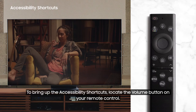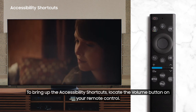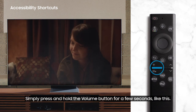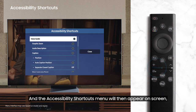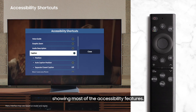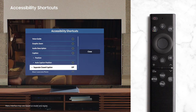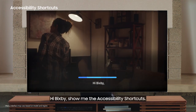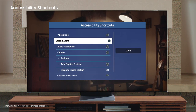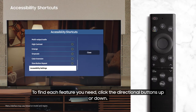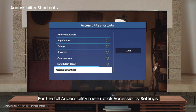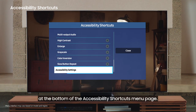Accessibility Shortcuts. To bring up the accessibility shortcuts, locate the volume button on your remote control. It's the rectangular button on the lower left of your remote. Simply press and hold the volume button for a few seconds, and the Accessibility Shortcuts menu will appear on screen, showing most of the accessibility features. You can also use Voice Assistant to bring up the accessibility shortcuts — simply say, 'Hi Bixby, show me the accessibility shortcuts.' To find each feature, click the directional buttons up or down. To select a feature, click the circle in the middle of the remote. For the full accessibility menu, click Accessibility Settings at the bottom of the Accessibility Shortcuts menu page.